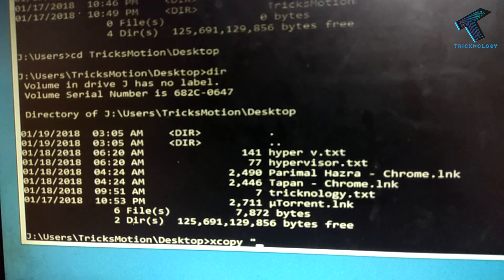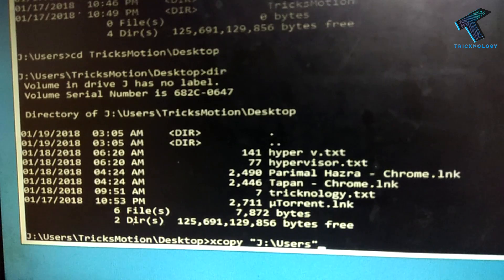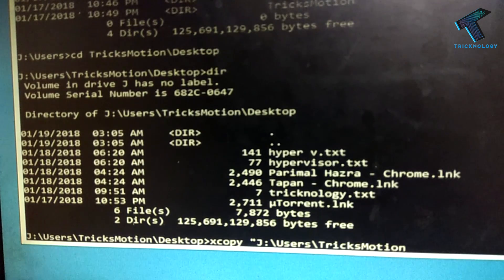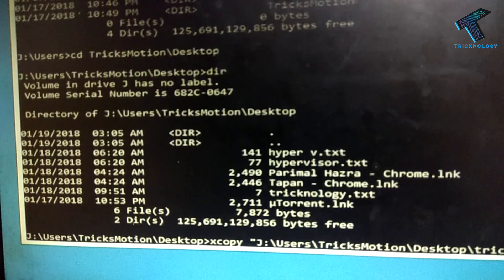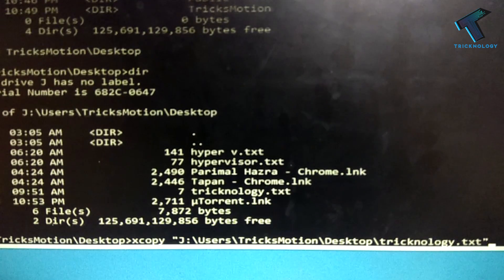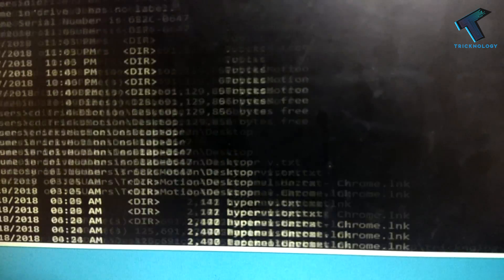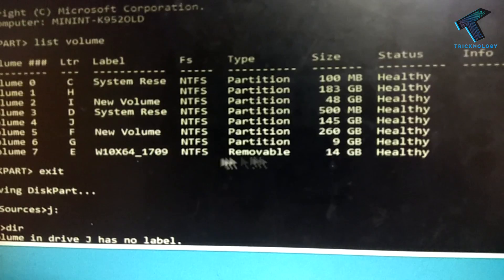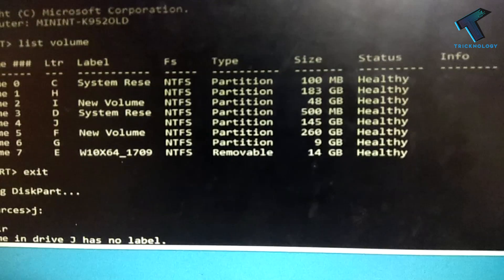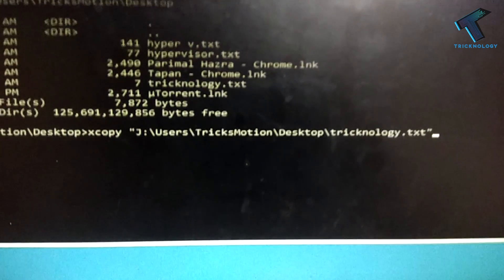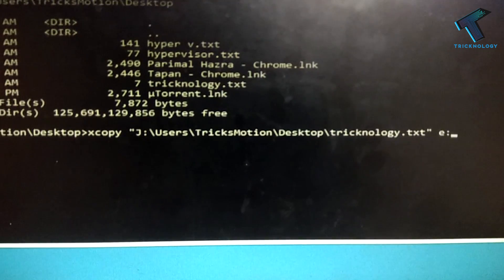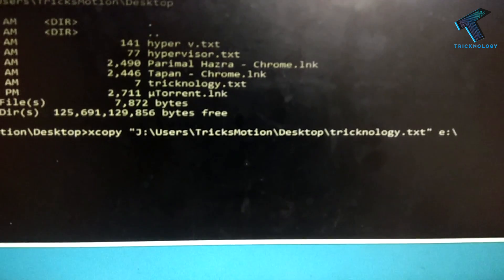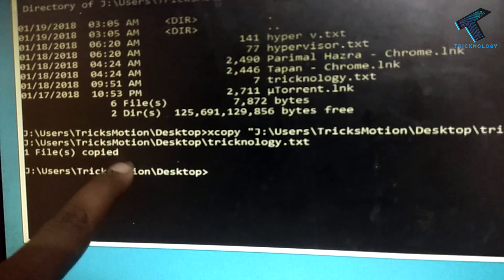Then J slash, then I have to put here Users, then Tricks Motion, which is my username, then after that Desktop, and then after that Technology.txt. So I need to copy this file on which drive. I need to copy that file on my removable device, which is my pen drive, which is 14 GB. Drive letter is E. Now I have to put here E, then space, then E slash, then press enter from your keyboard. Now as you can see, one file is showing copied.